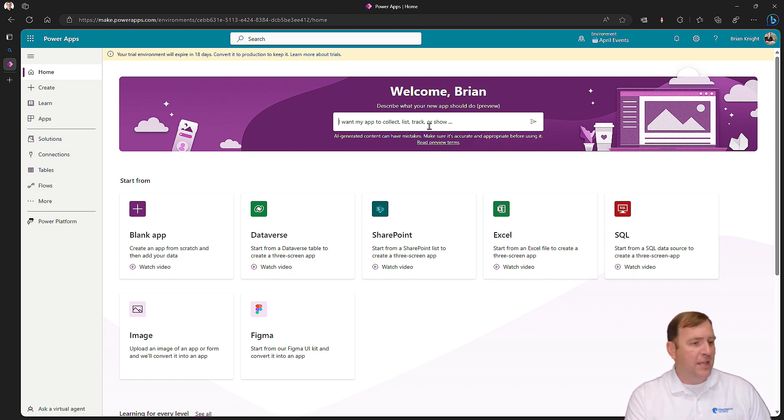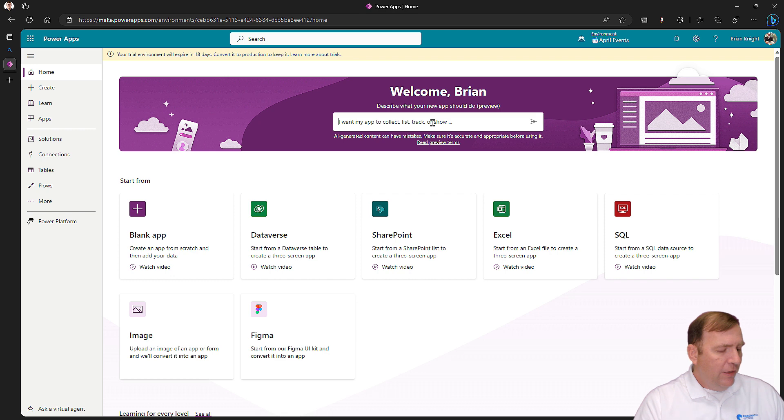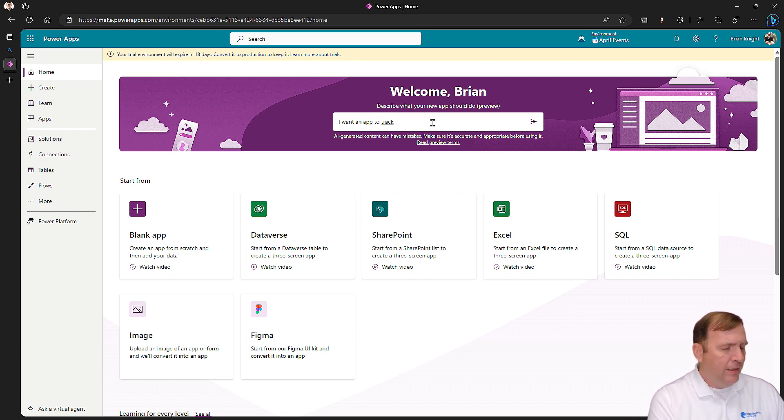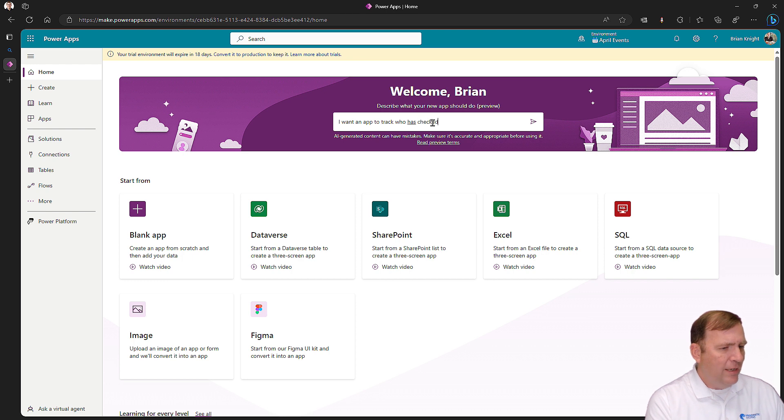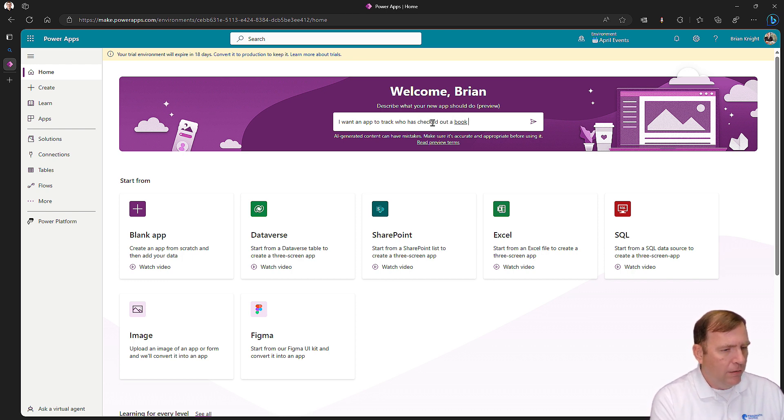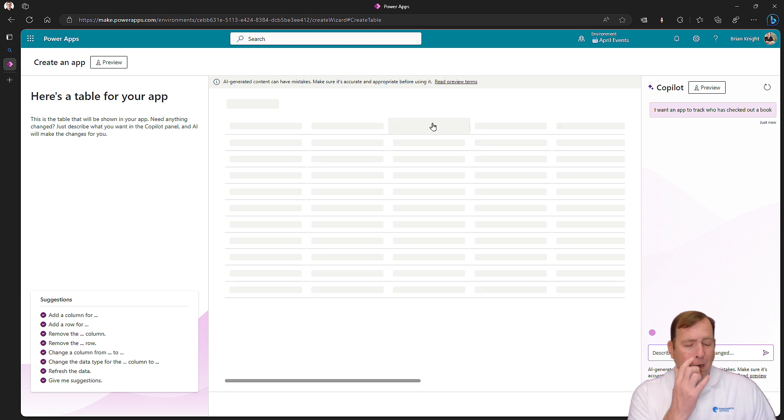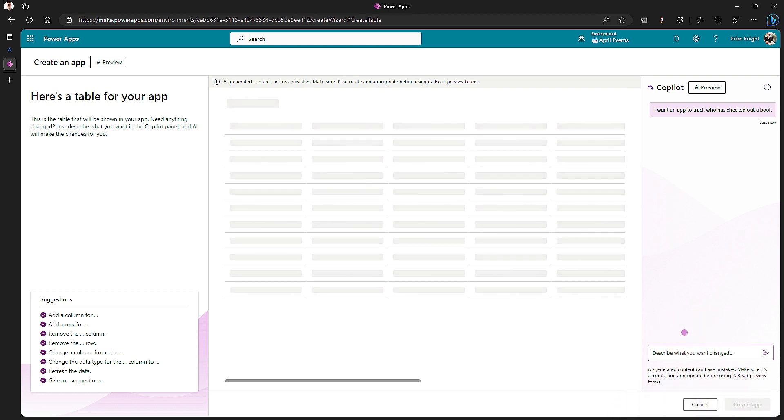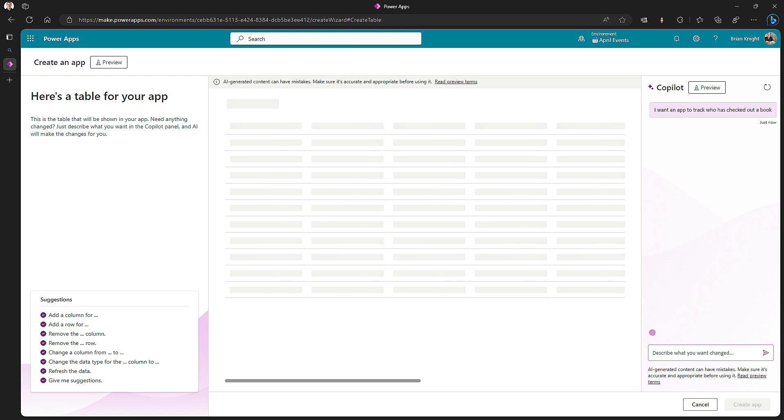I want to have an application to track my library of books and who has it checked out, maybe. So I'll say, I want an app to track who has checked out a book. Hit Enter, and we'll give it a few minutes to do its thing. This will take a few seconds. ChatGPT is not known for its expediency. After it comes back, you'll be able to see a checked out date, check in date, return date, and checkout by.